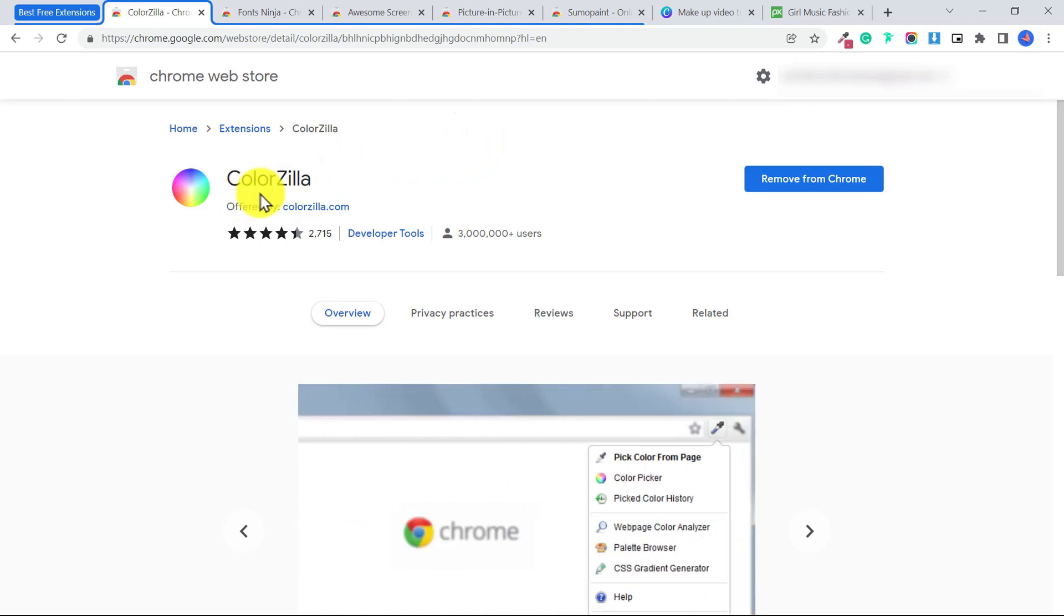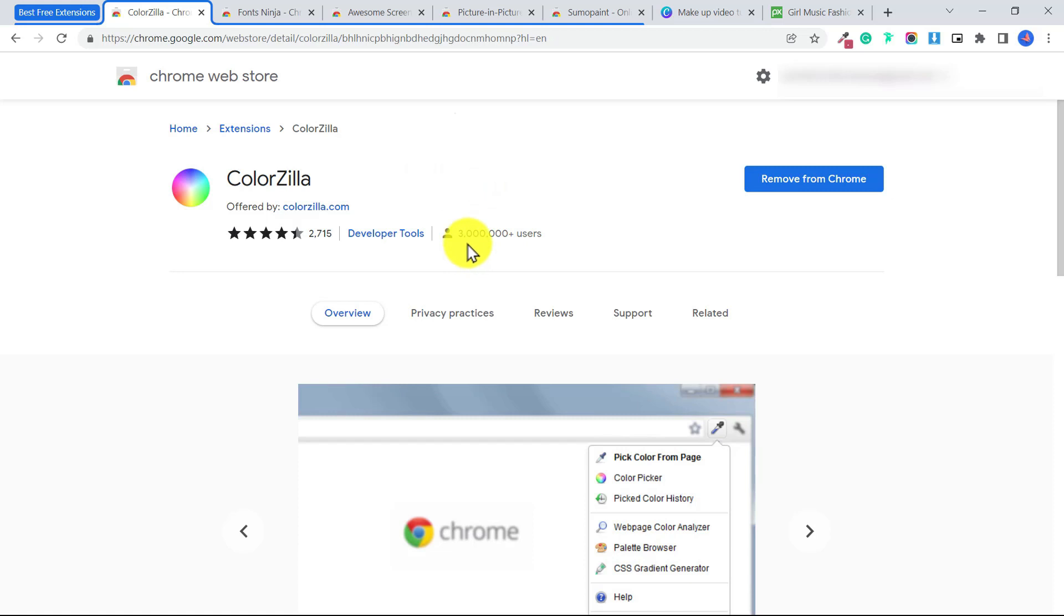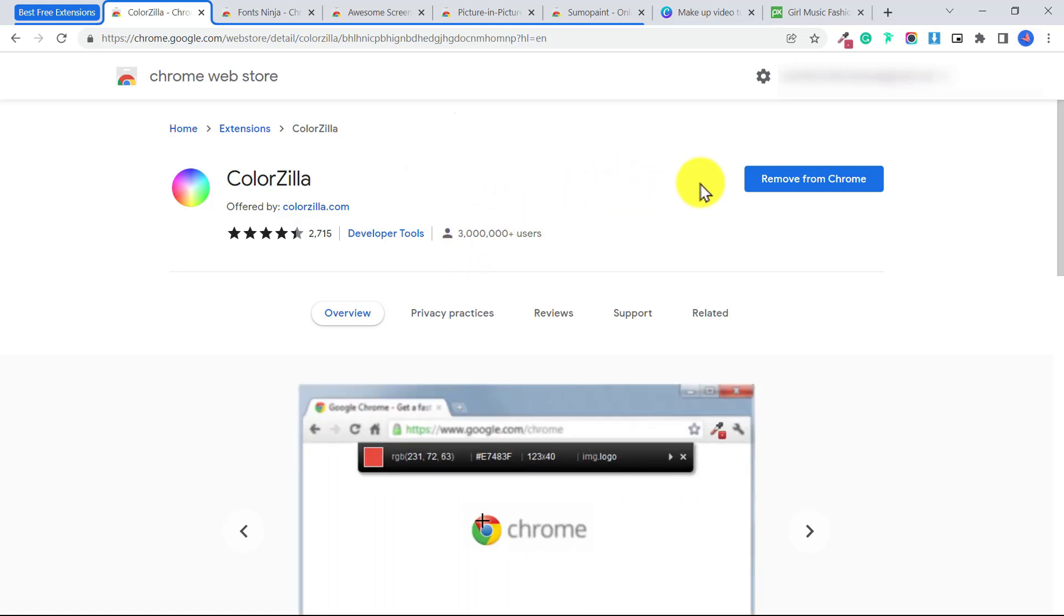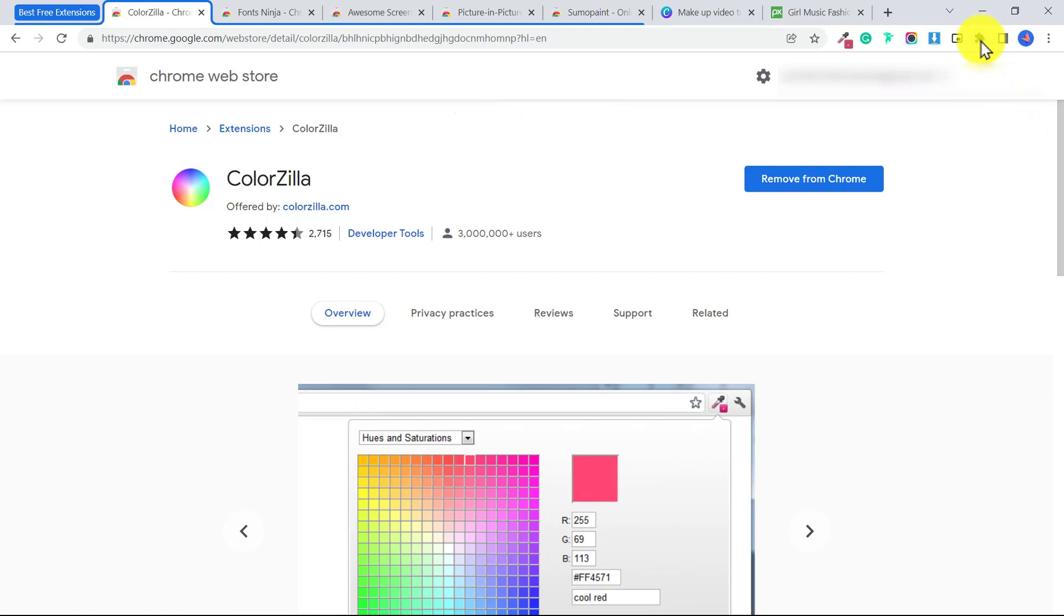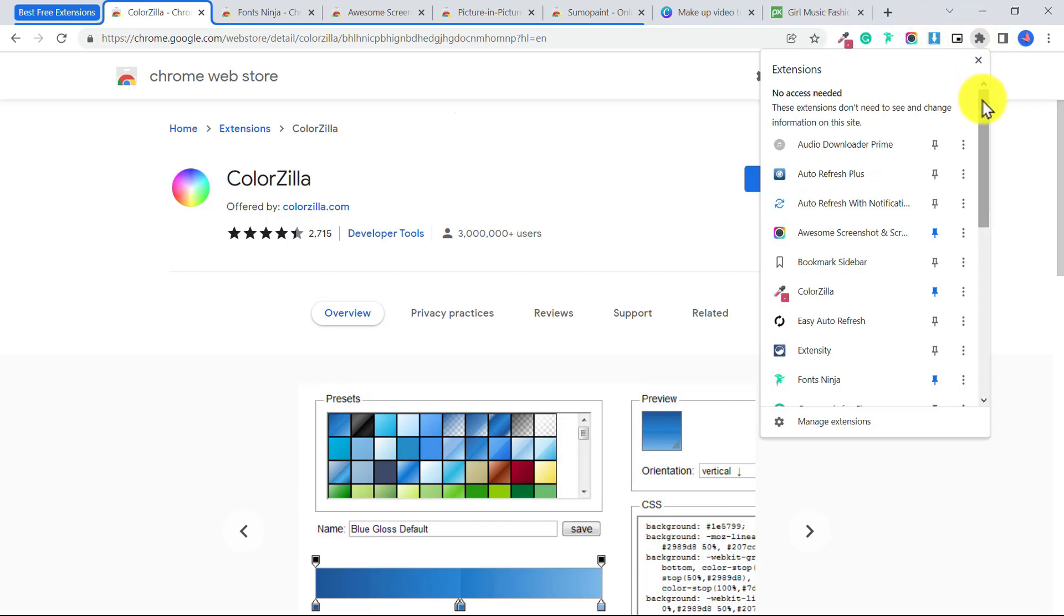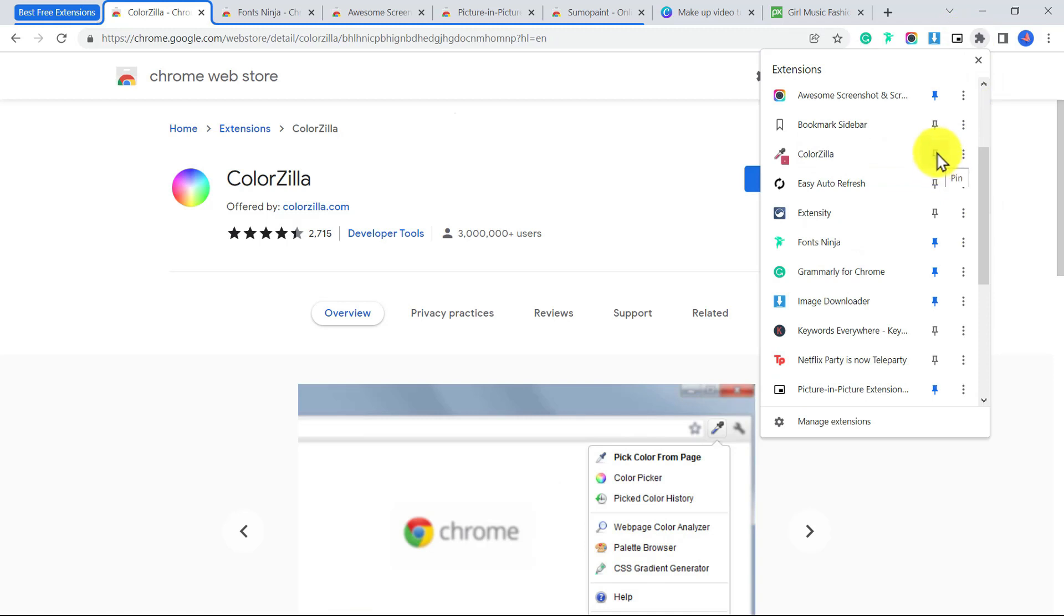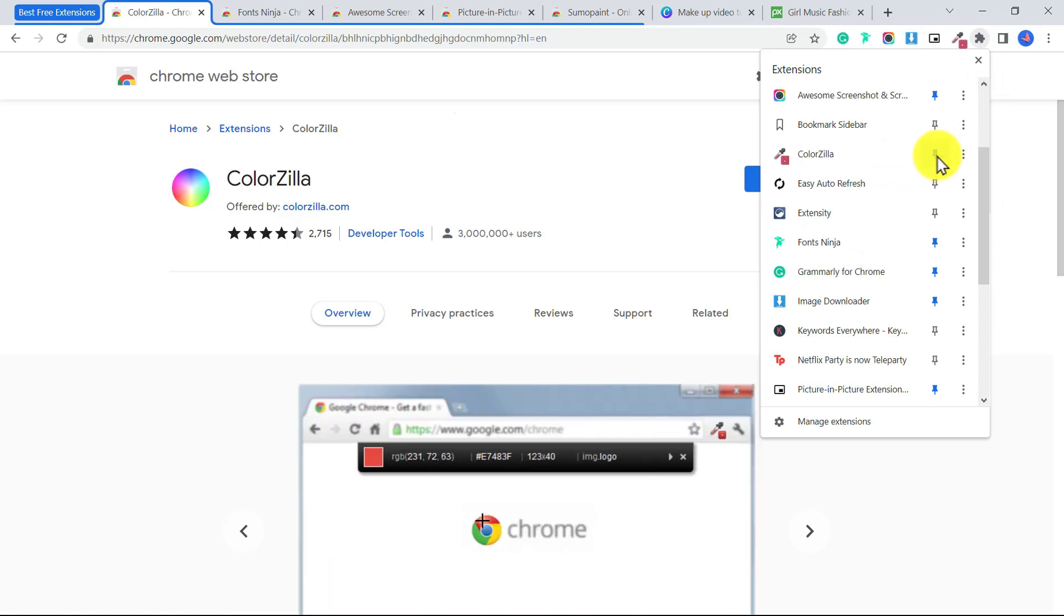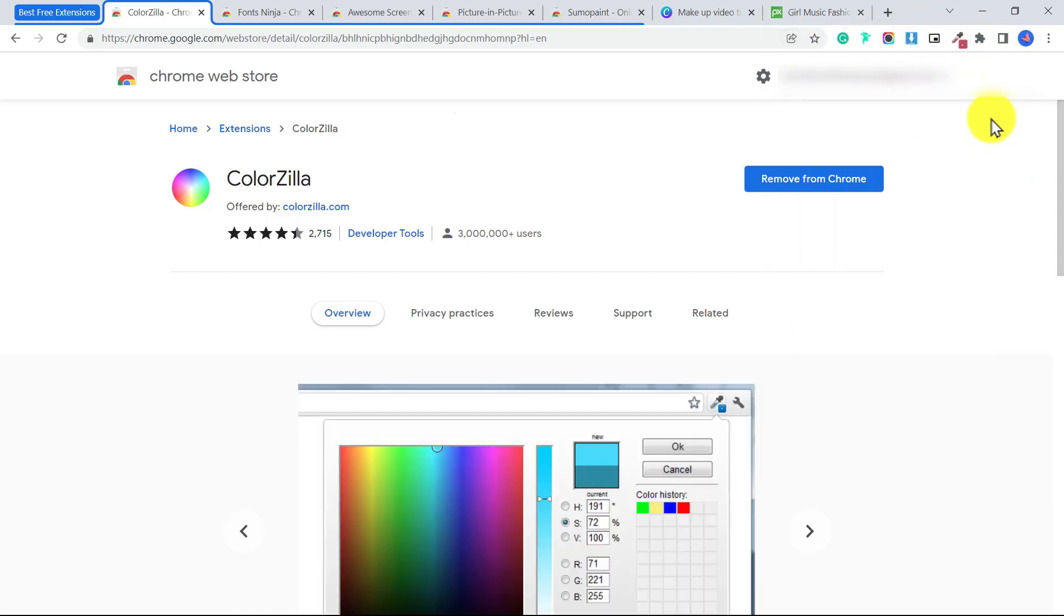The first extension I want to show you is called Colorzilla. As you can see it has over 3 million users. I use this almost every single day. Once you click on add extension, and I will link you to all of these extensions in the description below this video, make sure to click on this icon here which is your extensions icon. You want to pin it so it's always going to appear here. To pin the extension, scroll down to wherever it is and make sure that you click this icon, and that way it will pin your extension and it will always be here.